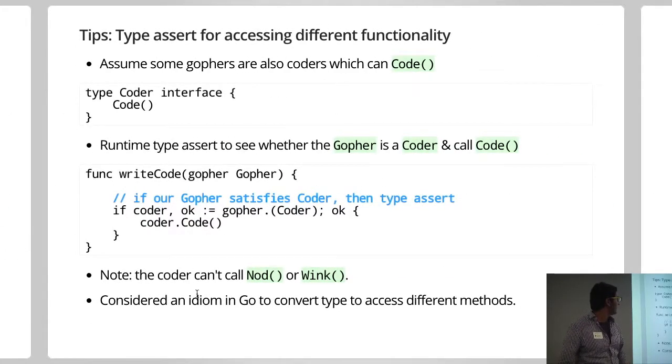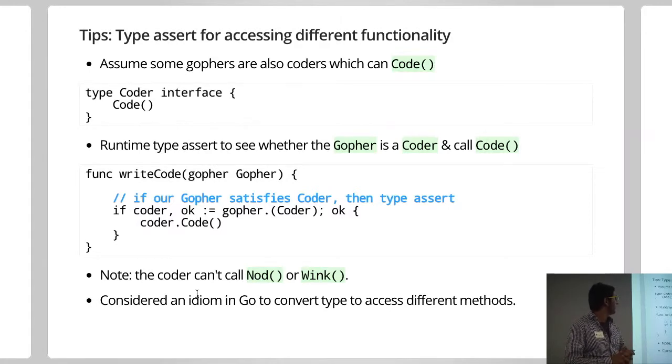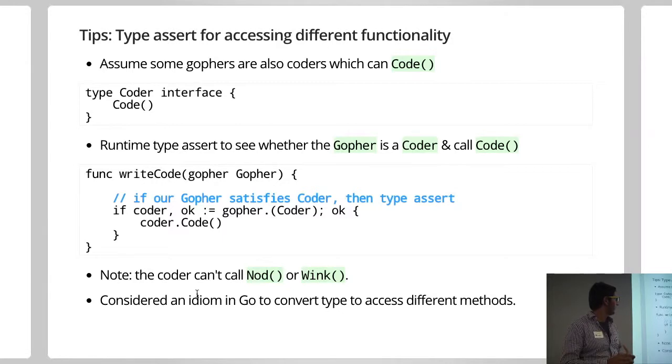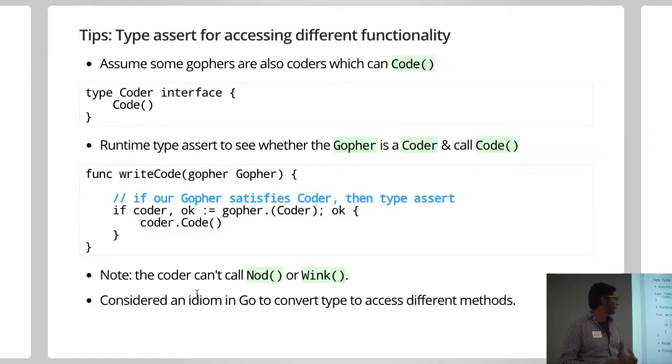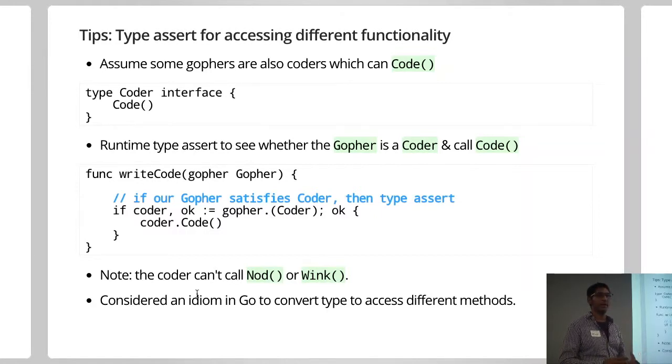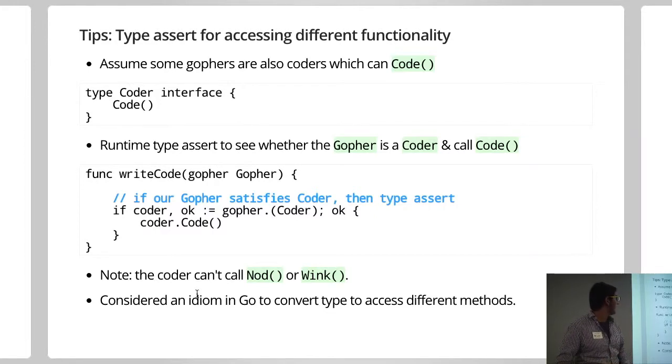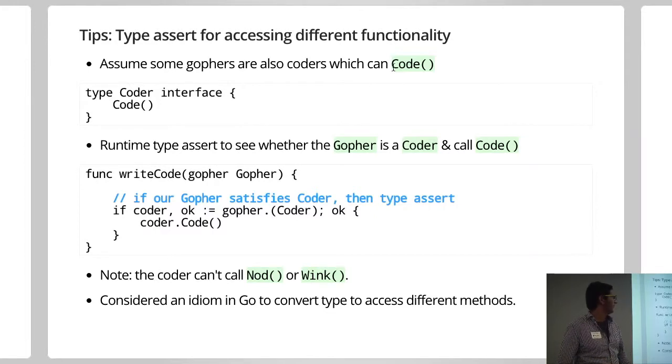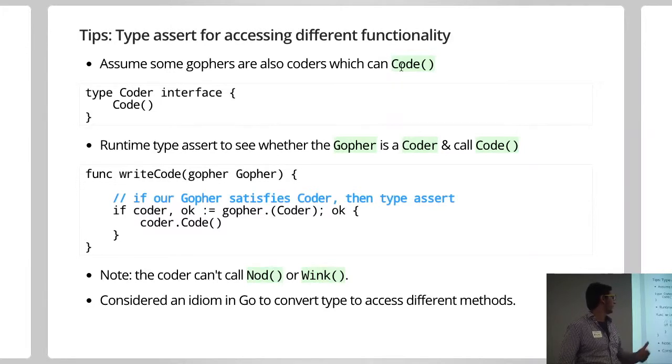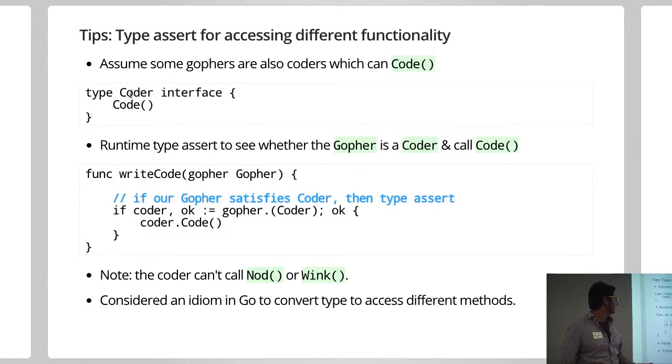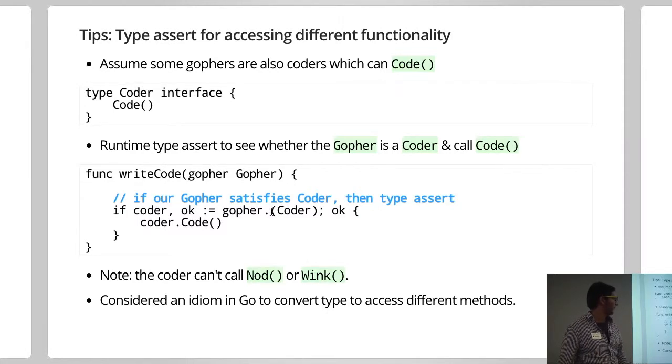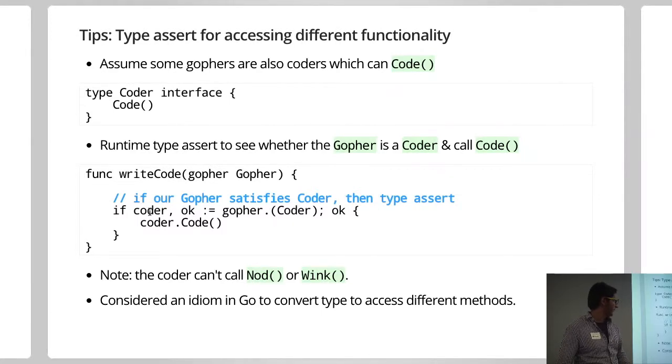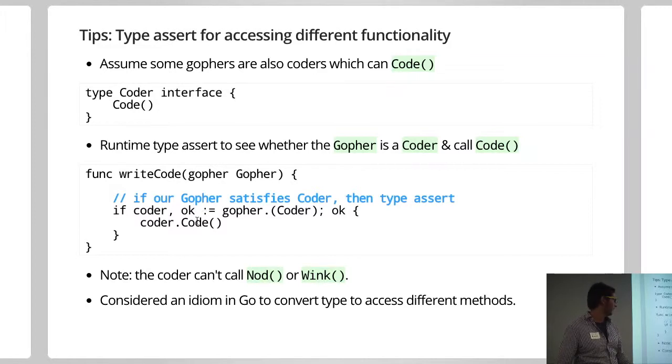I guess this is an example. So this is something that you do see in the standard library, which is a type conversion or doing a type assert to get access to different functionalities, to get access to more methods. So say if we had functionality saying, we've got a method Code that we've put in our gopher. And we're saying that, you know, the interface is a coder. We put our gopher in there, and then we can type assert. You know, is the gopher a coder? And this is sort of a comma okay syntax. So if it's okay, then we can call code.